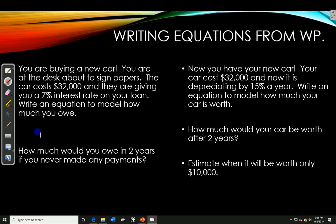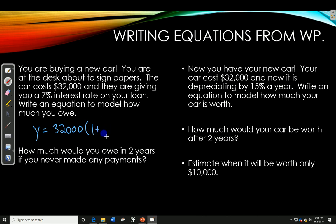Your equation is Y equals your starting value — in this case $32,000 — times 1. This is getting bigger because they're charging you interest; you're going to owe more money. So it's 1 plus 7%. Remember, you move the decimal point over twice to become 0.07, to the power of X or T. Either one — it doesn't really matter what letter you use.